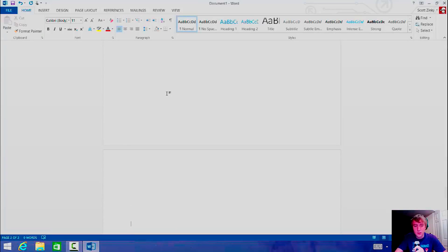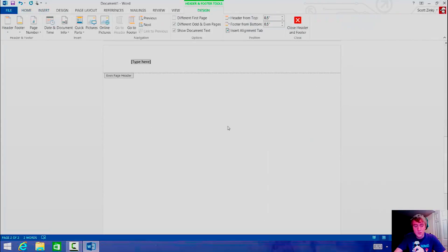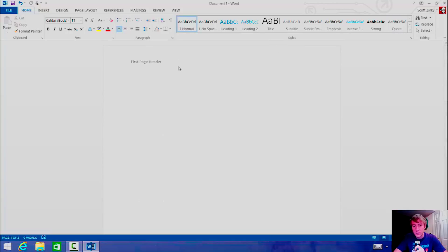So then we're going to insert a header here on the second page — let's call it 'second page header'. And there you can see the second page header and the first page header. As you saw, when we edited the second page header, it had no effect on the first page header.